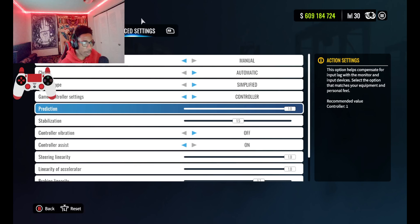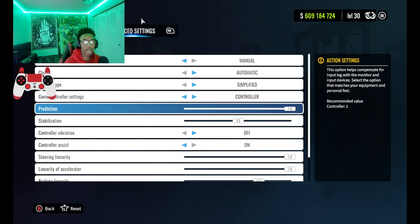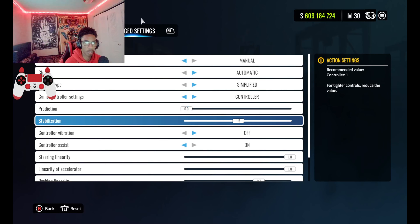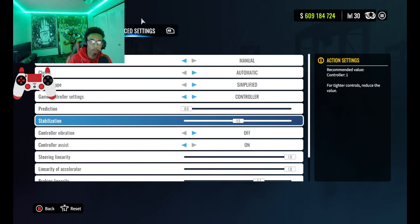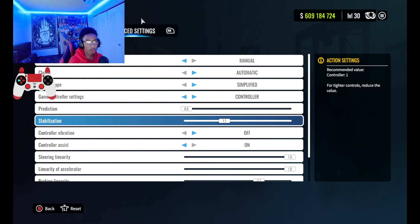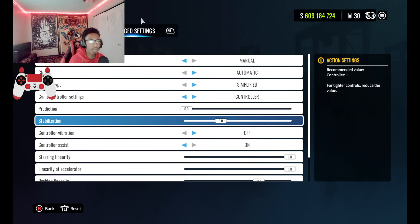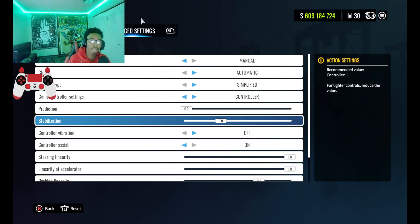So if you load your game up and it feels weird, the first thing you want to do is switch it to controller. I don't know if this is happening for everyone else on PC, but literally every time I load my game up, no matter how many times I change it to controller, it goes back to keyboard. Now, this setting right here — the prediction setting — is the one I think has been messing up a lot of people.